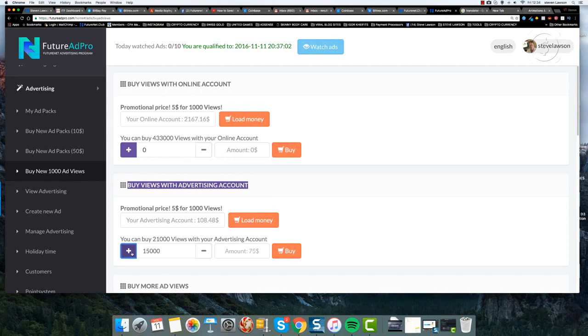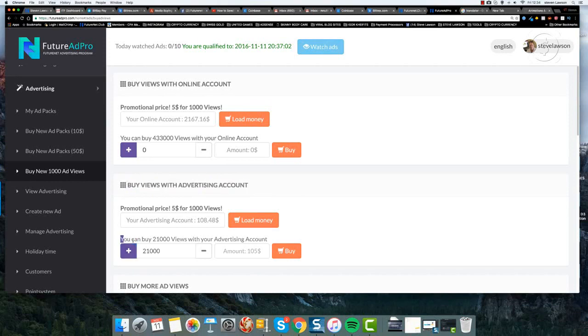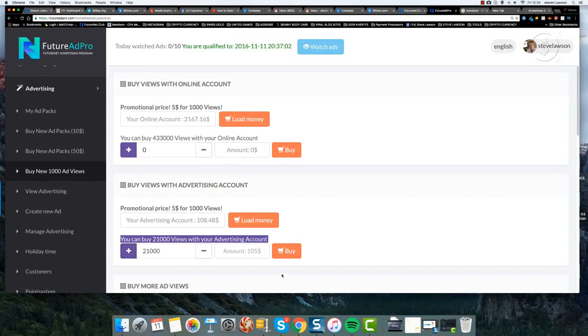I'm going to purchase all 21,000 and it says here you can buy 21,000 views with your advertising account. So I'm going to do that and then I'm going to click on buy.